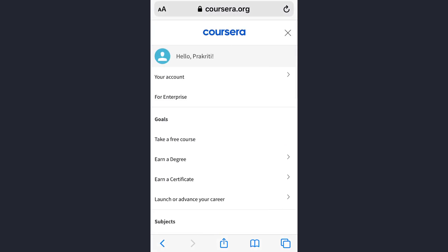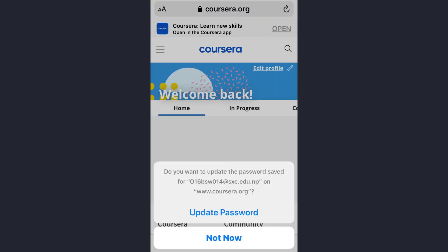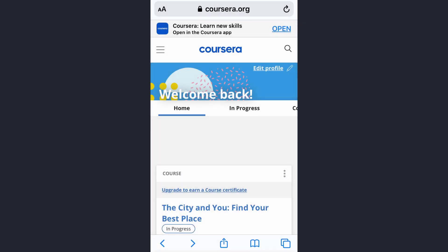To go back to your account, tap here. If you want to update the password, tap on the update password option, or you can skip and tap on not now. If you update the password you will be logged out and then you will have to log in with the new password. So tap on update password.